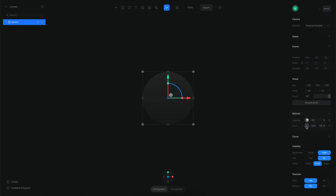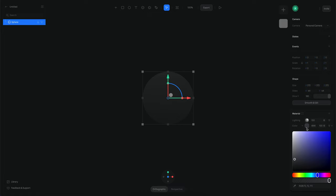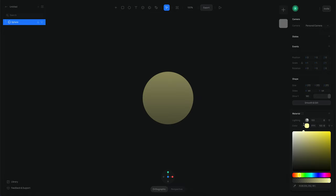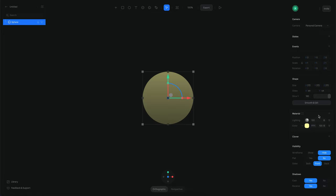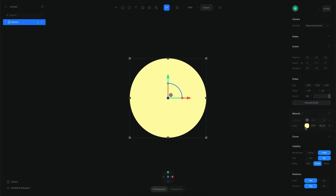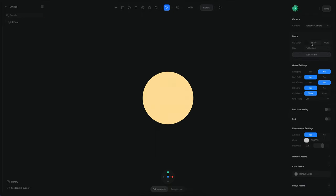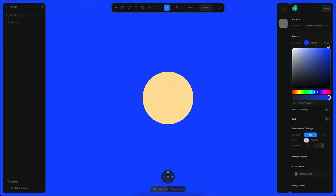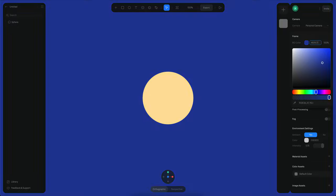So what we can do now is I'm going to change the color of this sphere and also disable the lighting layer. I will also change the background to something like that.